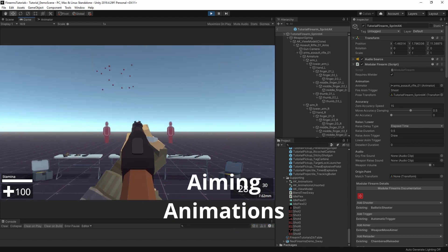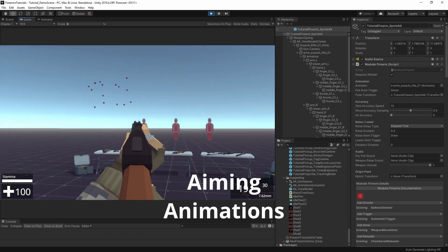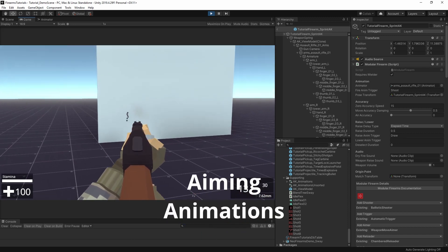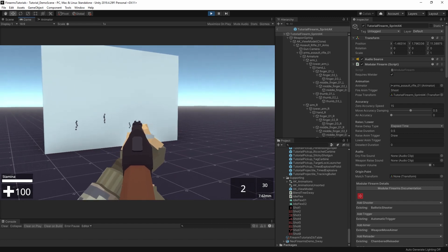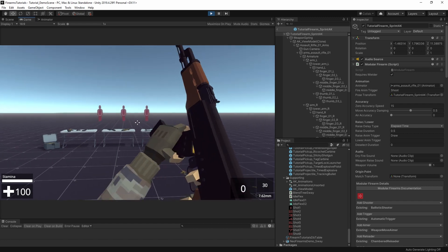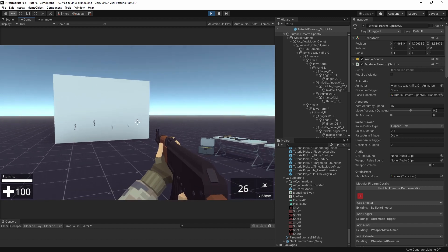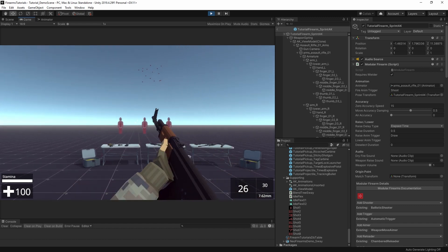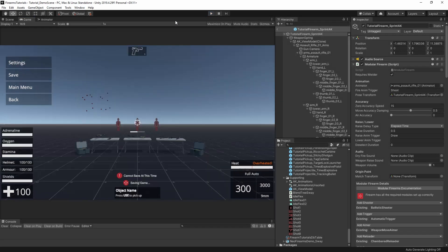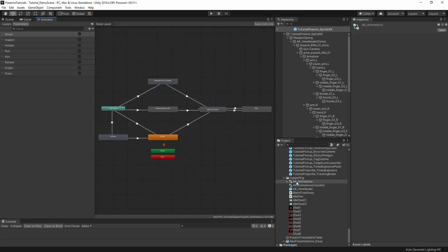So first up, here we have the aiming down sights. Now in the NeoFPS samples, all of the weapons use procedural animations for ADS. The WeaponMoveAimer module actually moves the entire firearm to align it with the camera. This gives a lot of flexibility for things like adapting the alignment to different optic setups, but it does mean that you're missing out on the character that using actual keyframed animation can bring. With this weapon, however, the actual aiming raise and lower is animated.